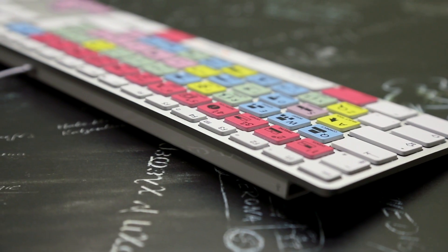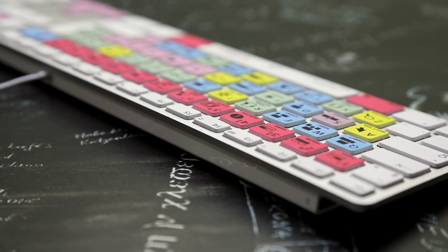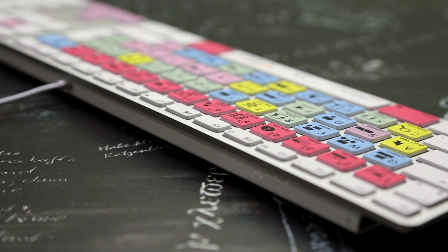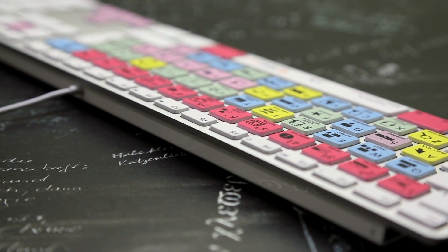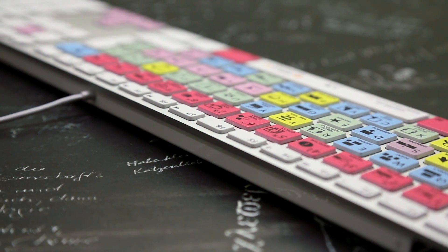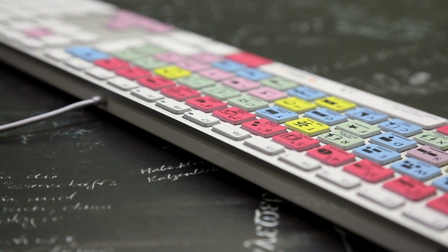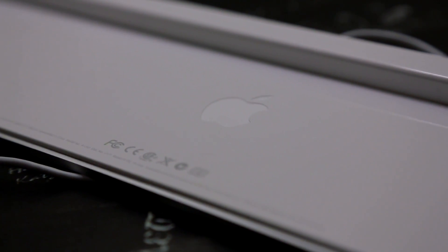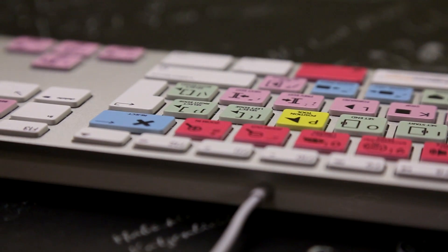It looks extremely sleek on your desk with the low profile keys and you get 2 USB 2.0 ports on either side for you to plug in any hard drives or accessories. You also get rubber feet at the bottom just to stop it from sliding around your desk and of course the Apple logo.